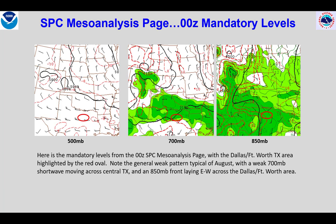Here are the mandatory levels from SPC's Mesoanalysis page for 0Z. At 850 millibars, we see a warm front indicated with converging winds over northern Texas. In particular, it shows winds perpendicular to the warm frontal boundary. This suggests that if the warm front is only drifting northward, there is likely isentropic lift on the cool side of the boundary.